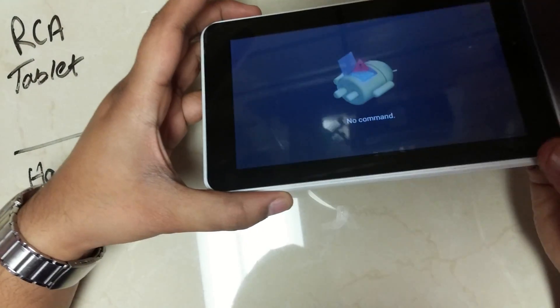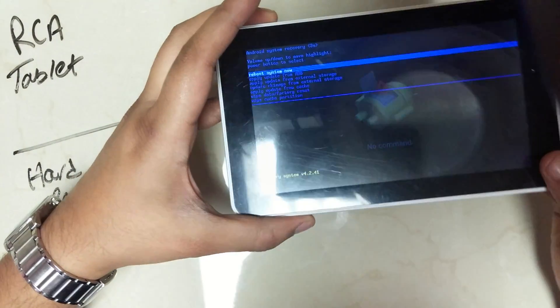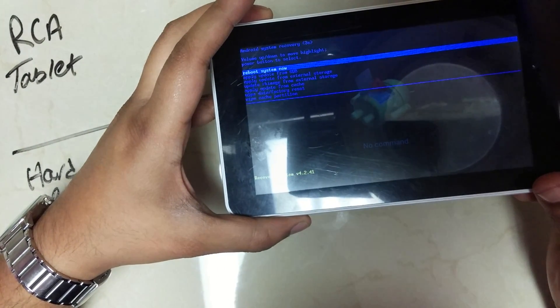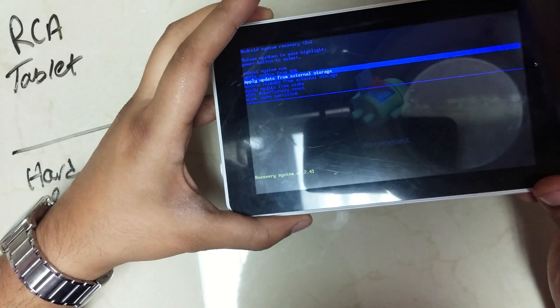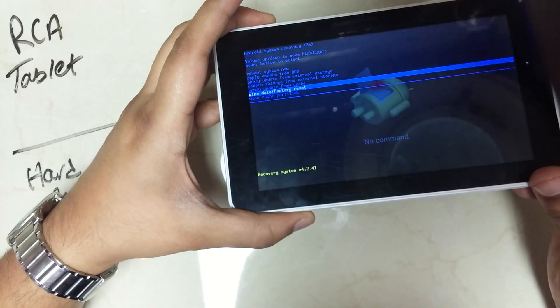Press the volume up to get to the menu, and then scroll using the volume keys. Press the volume down to go down.